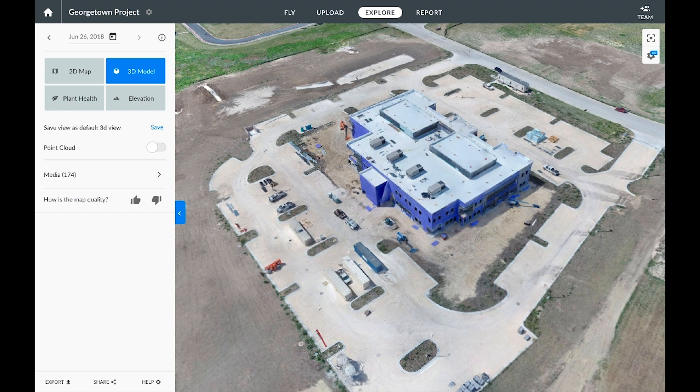At any point you can also change the resolution by clicking on the little settings icon in the top right hand corner.